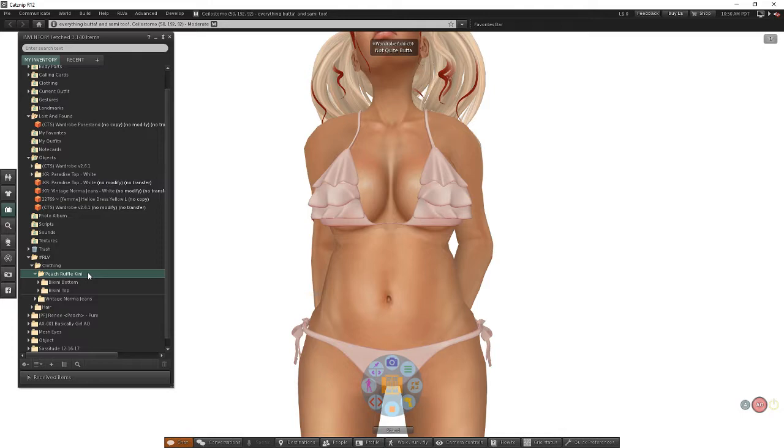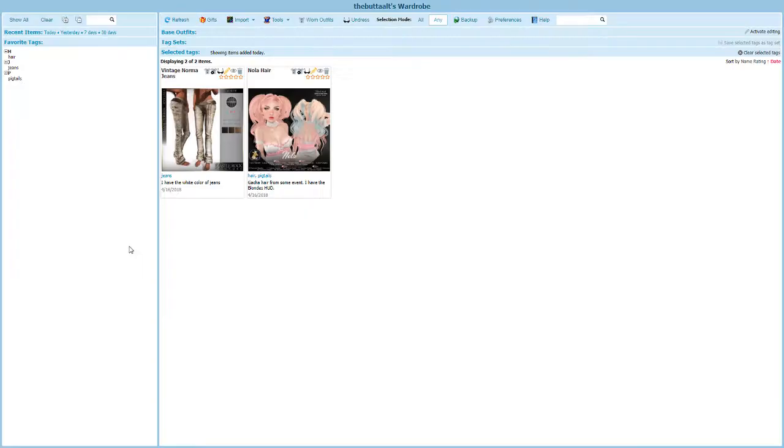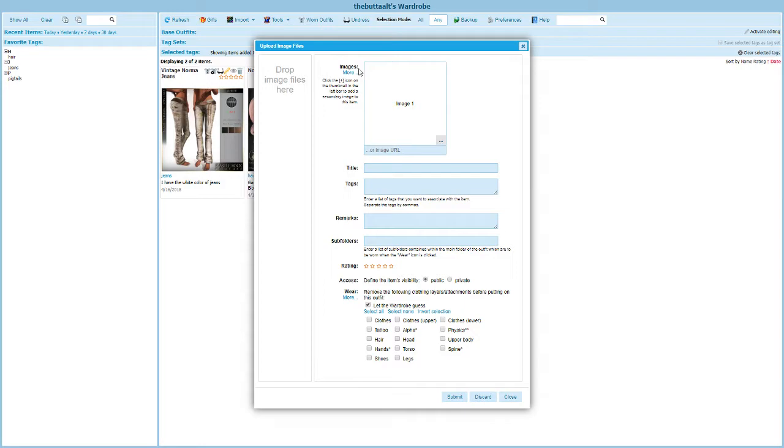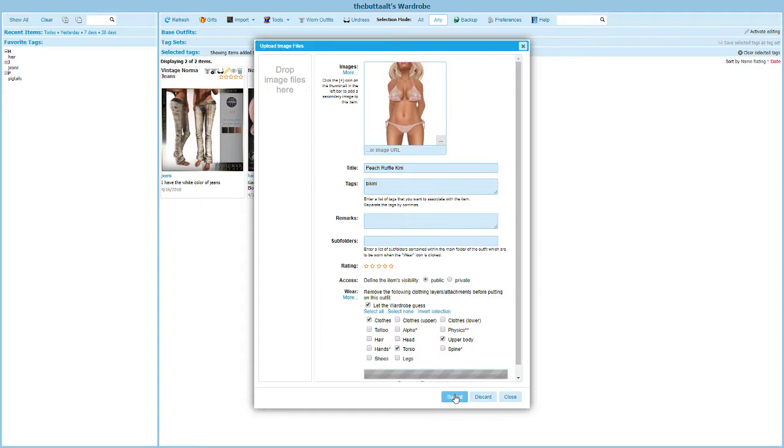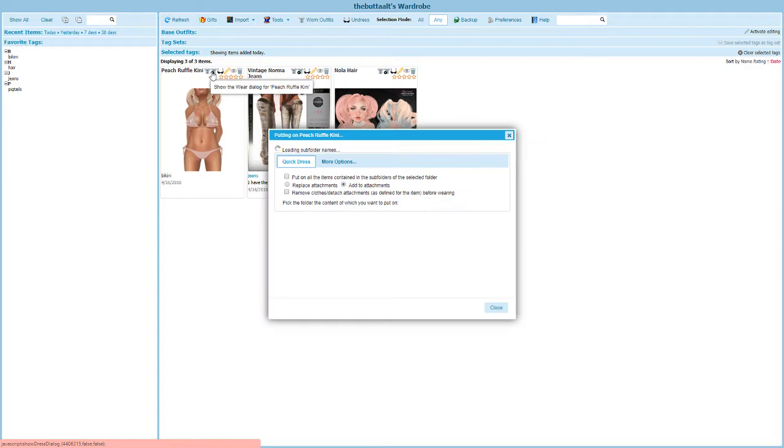We call this peach ruffle bikini. If you want to make sure you always get the name right, name it in one place, copy the name, and then when we pop back into our wardrobe, we can go ahead and import and upload an image. Click here to add another image. Here's the one we just took. Choose open. There's our image. We're going to paste the name in there, and we're going to tag this as bikini. I'm going to leave the remarks alone for now and click submit.